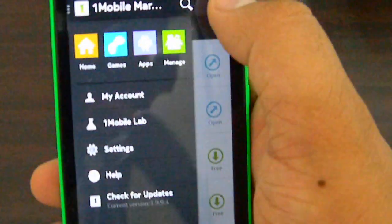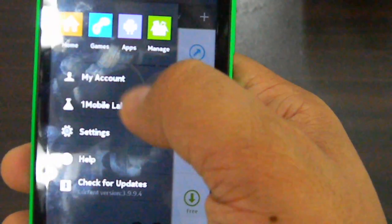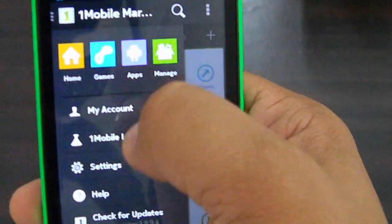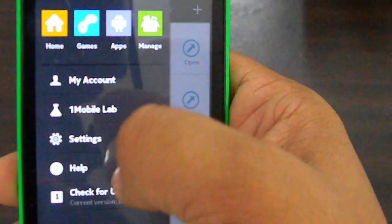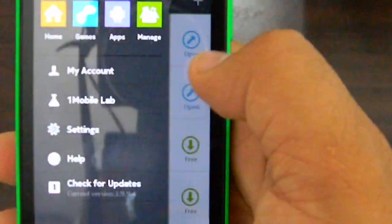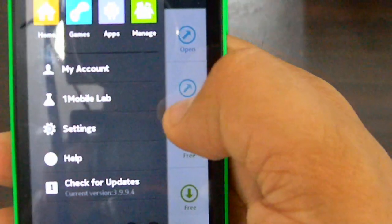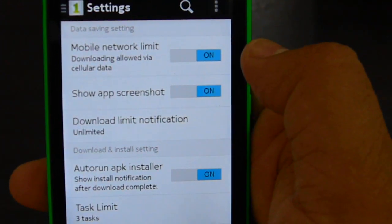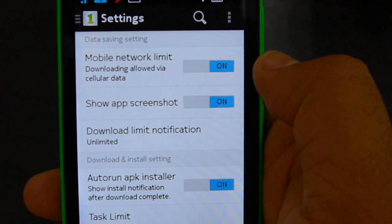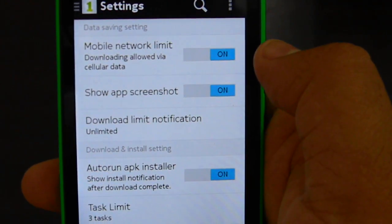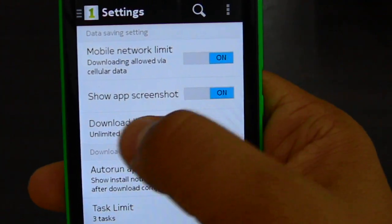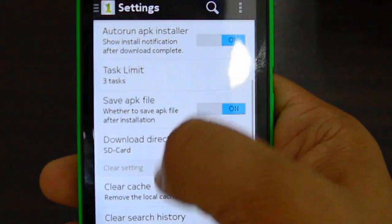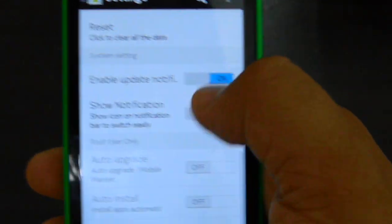Here's another interesting thing: you can actually have your account and all of those details right there. You can check for updates — let's hit that just so you can see how it works. You can also set this application to download stuff over your data pack from your operator, and have it show you app screenshots — you can see all of that right there.